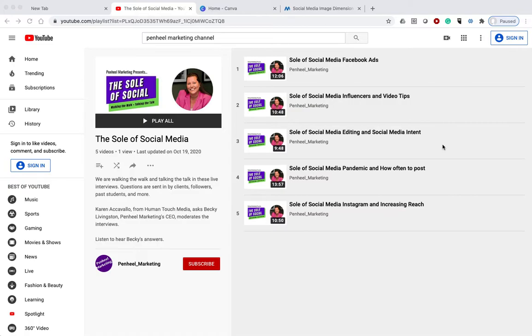Hi everyone, today I'm going to show you how to create a Facebook banner cover image for your Facebook business page. I'm going to create a Facebook cover image for the soul of social media.